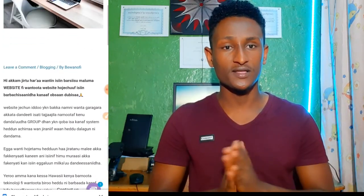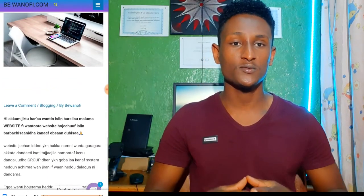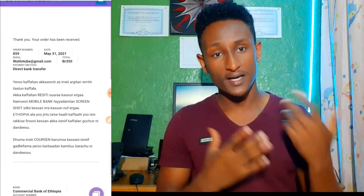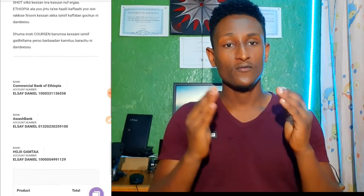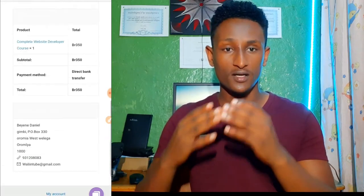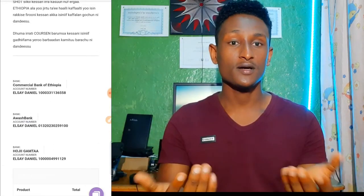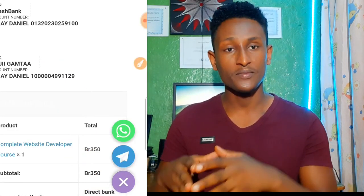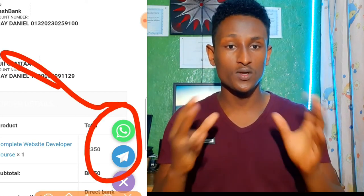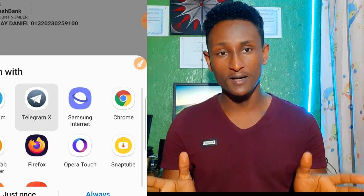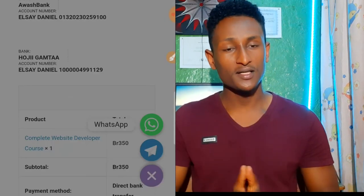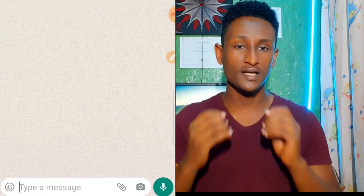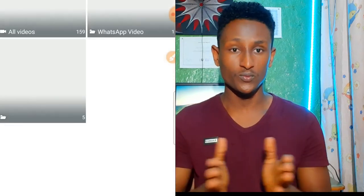If you don't have a problem, you can't get it. In the Arab country, in the United States and in the States, the city will be in the news. I will give you a quick shout out to your friends, and you will see the same thing as you can see.